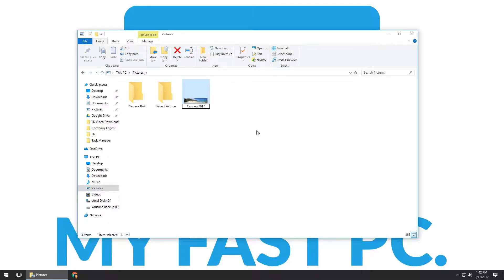There are also two ways to confirm the rename. You can hit the Enter key on your keyboard, or you can just left-click off of it, and you'll notice that the actual file has been renamed.